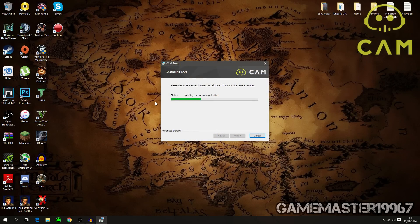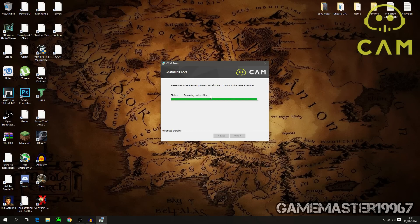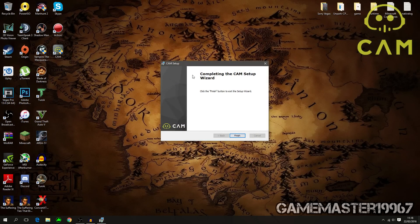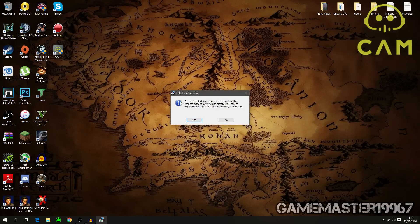Press Install and CAM will install. It will then say 'Completing the CAM Setup Wizard' — just press Finish because it's fully done. You will now need to restart your PC for the files to take effect; otherwise CAM will not work.